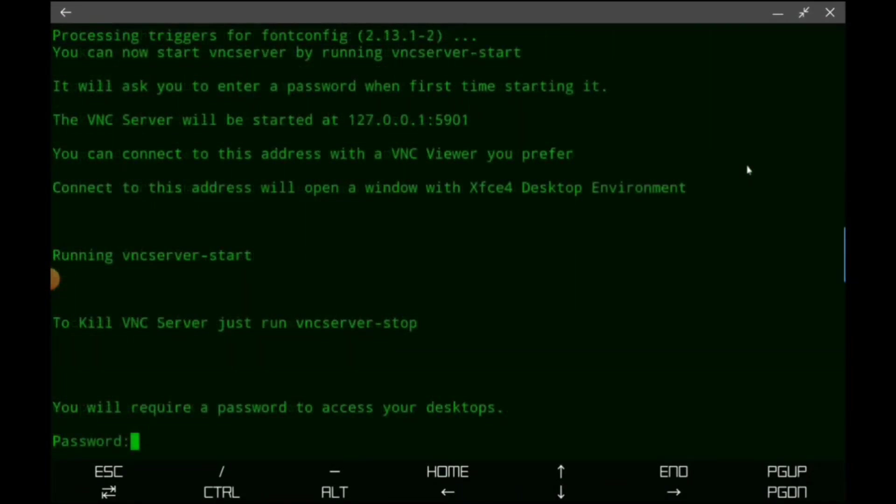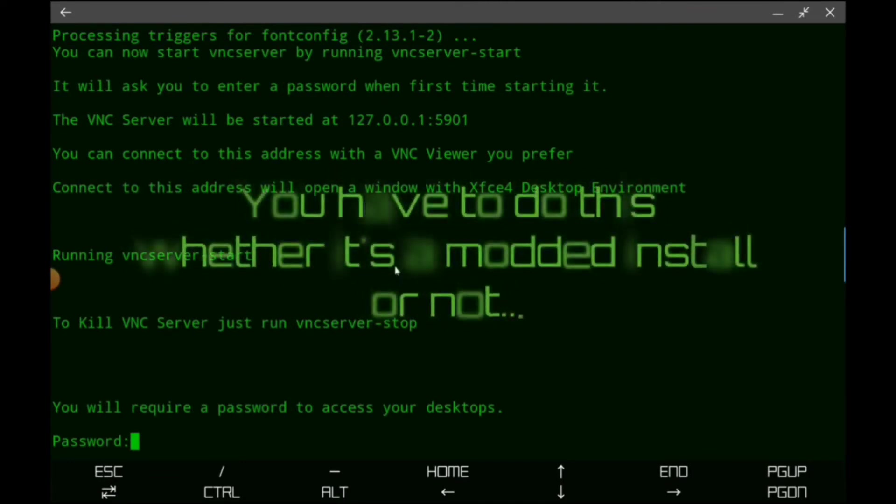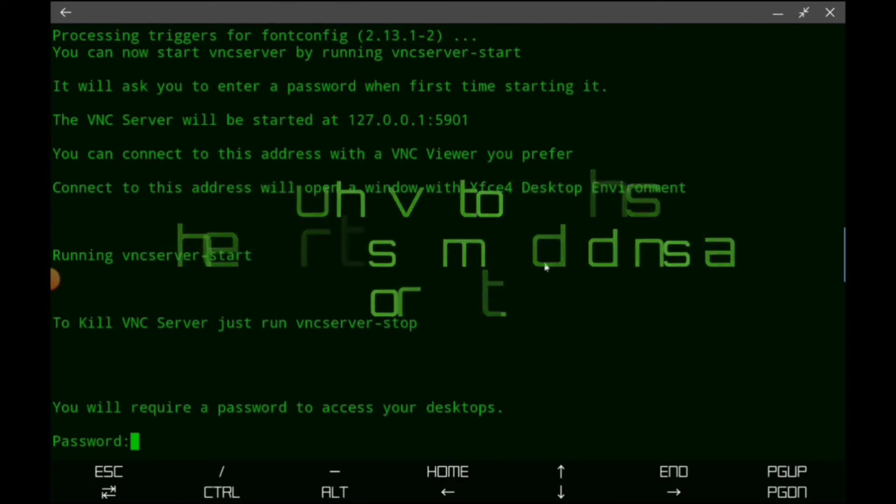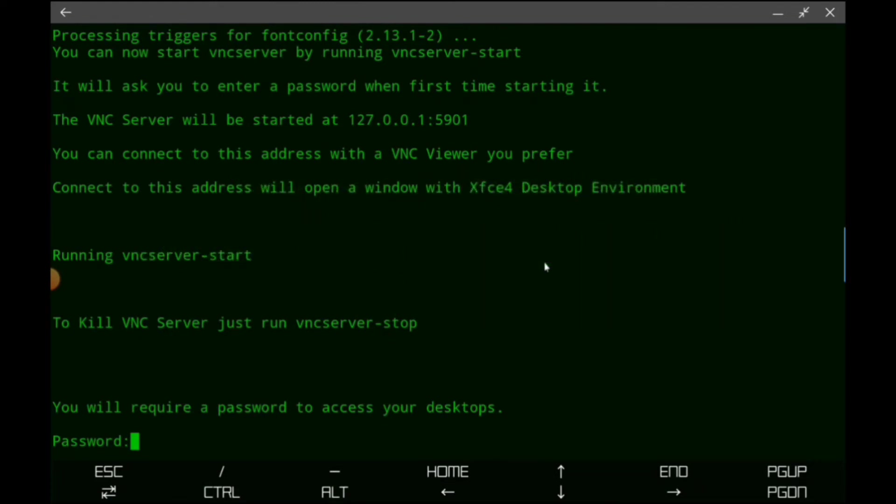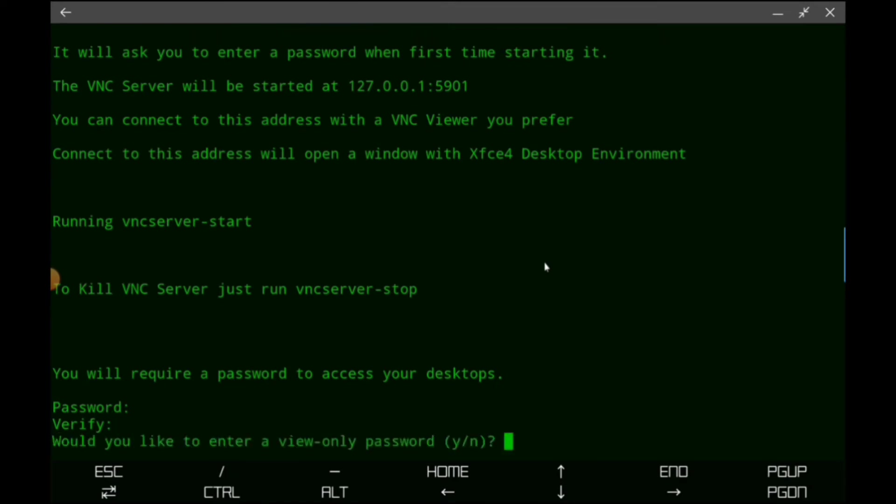All right, so this is actually an important step when you install it the normal way, you don't use the modded OS. You have to set up the VNC situation which is super easy. So what you're going to do is you're just going to set a password of your choice. You're going to repeat that password. And would you like to enter a view-only password? I don't usually enter one for this, I don't use that feature. I just do N for no.